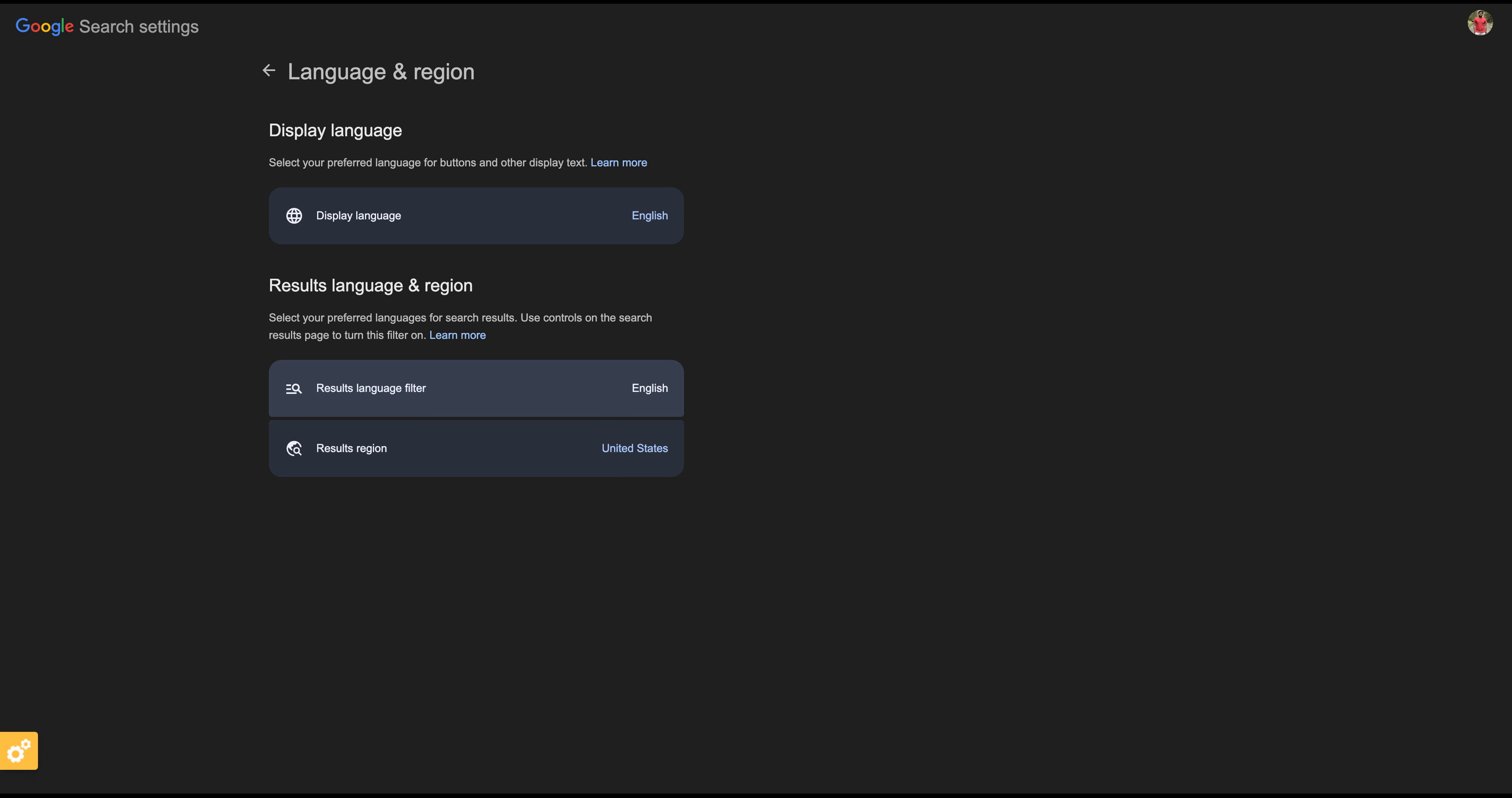see search results in your selected language and tailored to your chosen region. And that's it! You have successfully changed the language and set the region for your Google search. If you found this video helpful, don't forget to give it a thumbs up and subscribe to our channel.